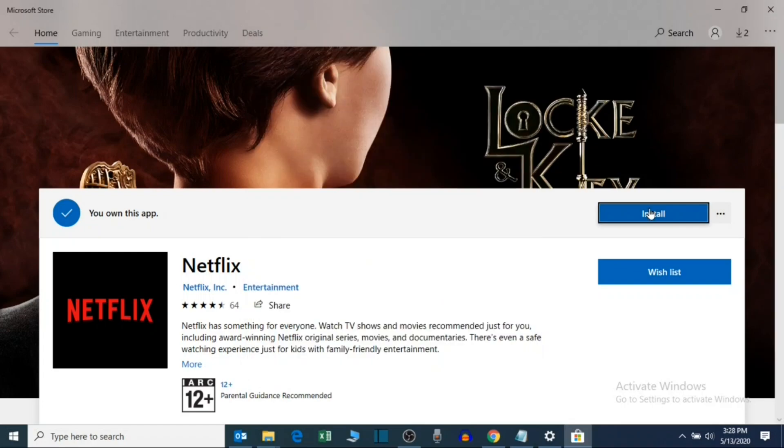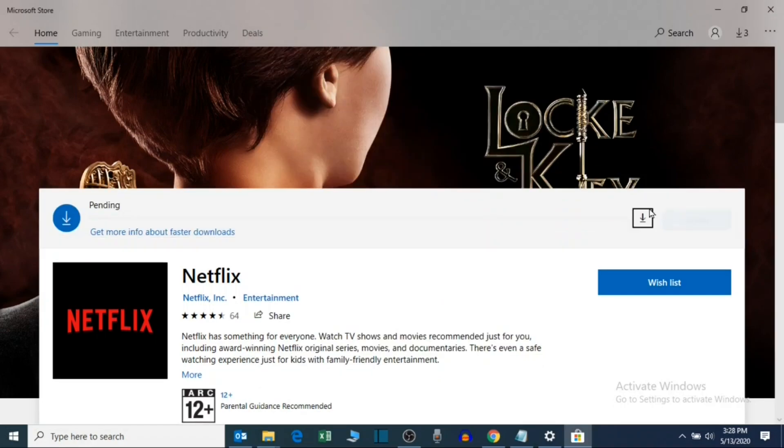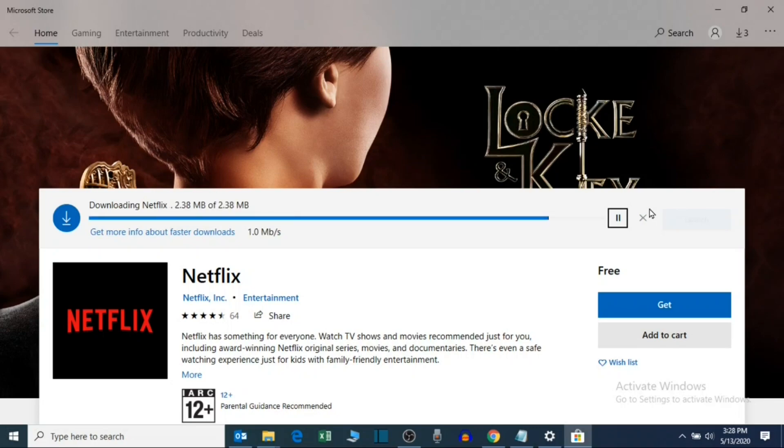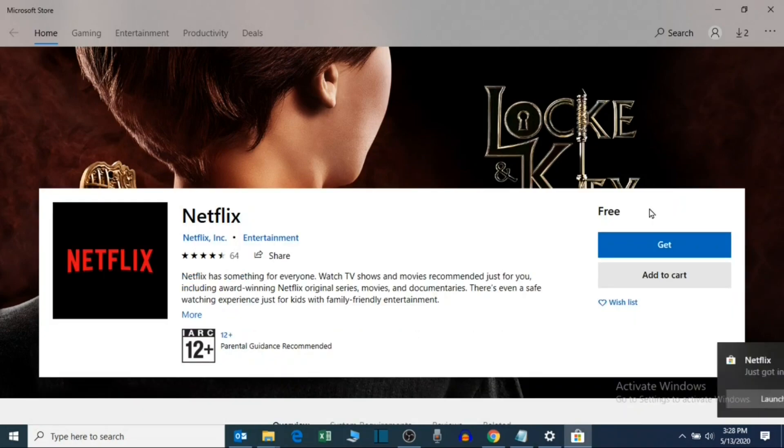Now click Install. Wait for the app to download and install. Launch the app once installed.